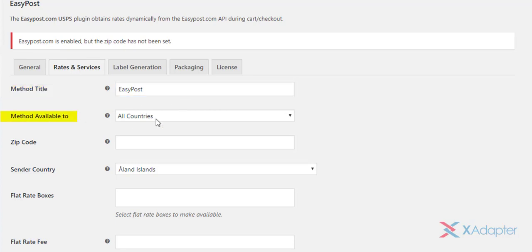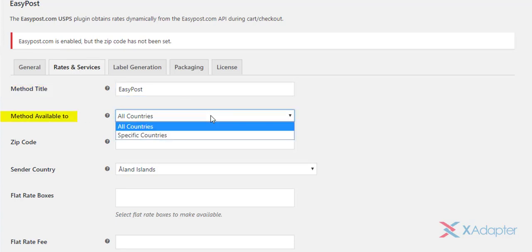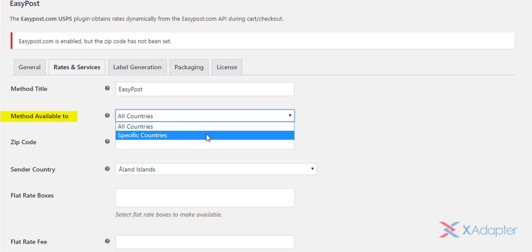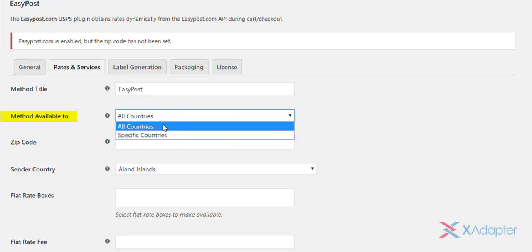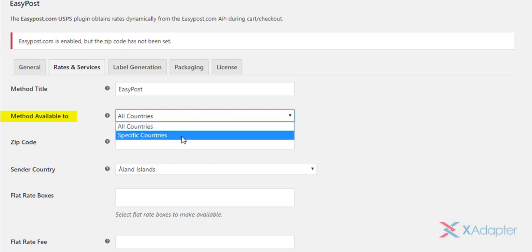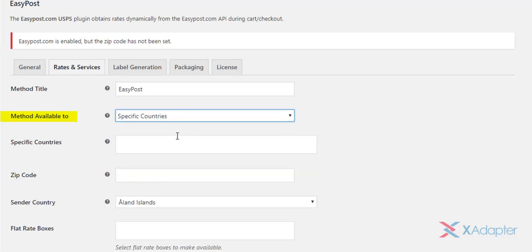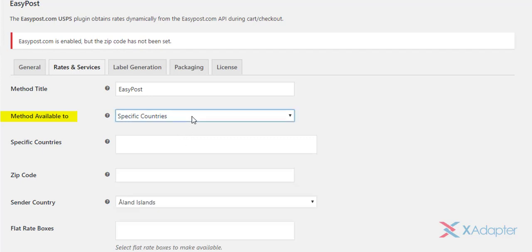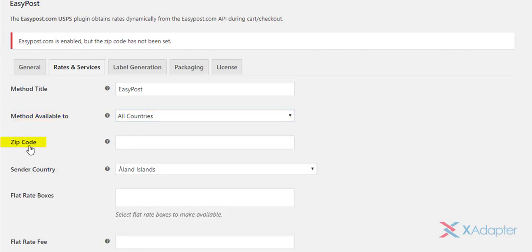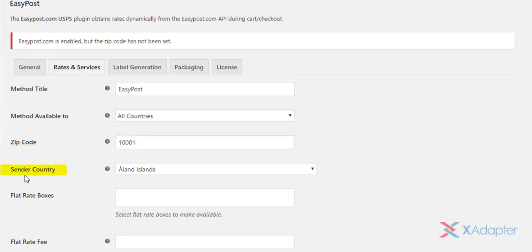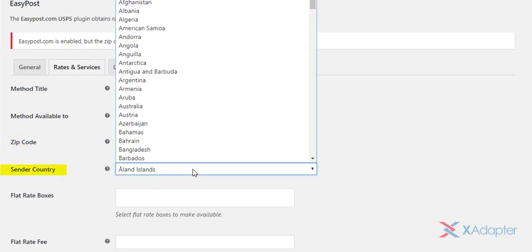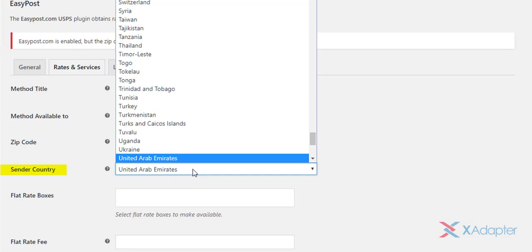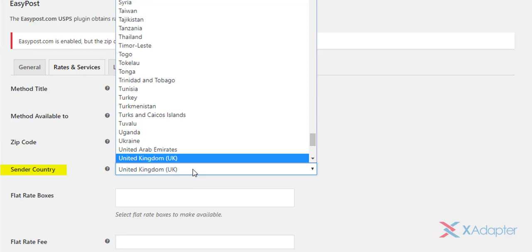You can also choose where you want to offer the Easy Post Shipping method. You can choose to offer in all countries, or choose specific countries from the given list. Next, enter the origin zip code. This zip code is of the location from where you will be sending your shipments, and will be used for calculating shipping rates. Similarly, select the sender country from the drop-down list.